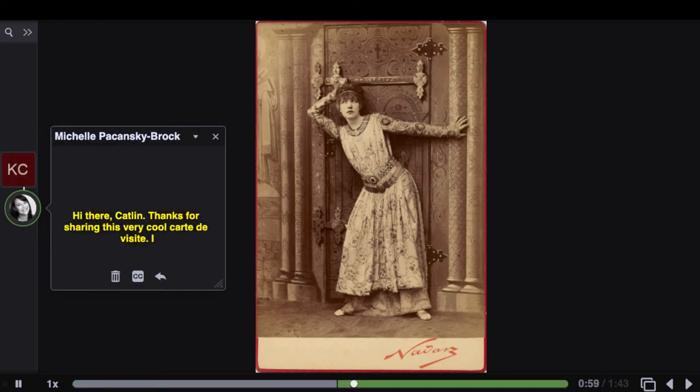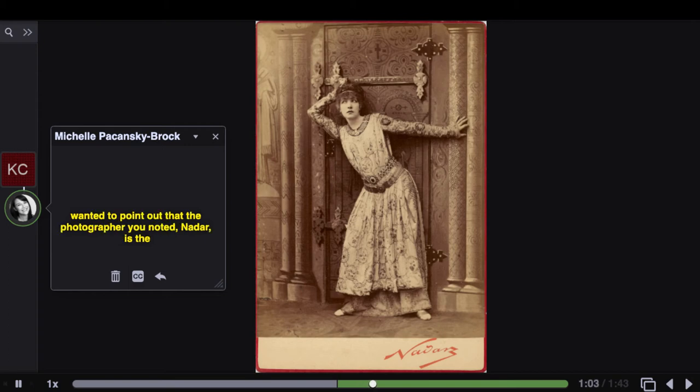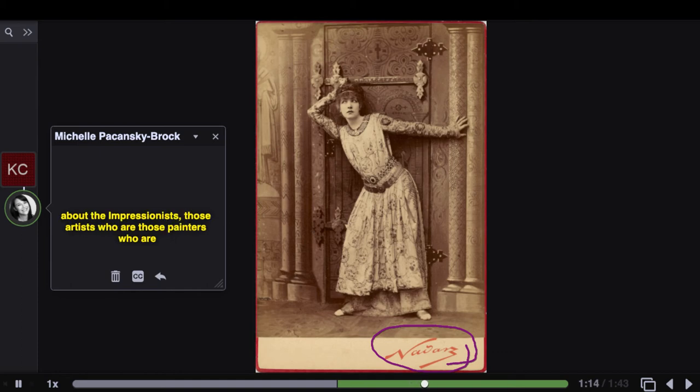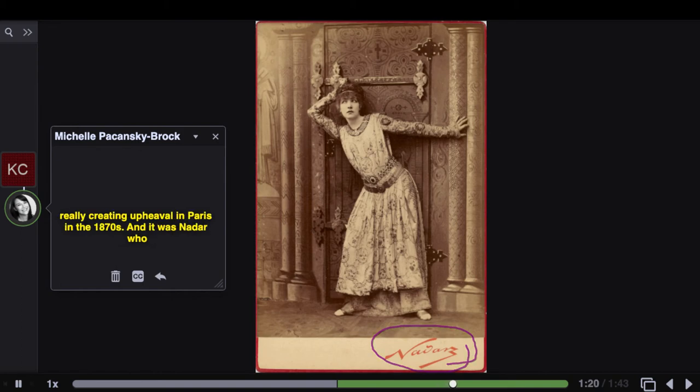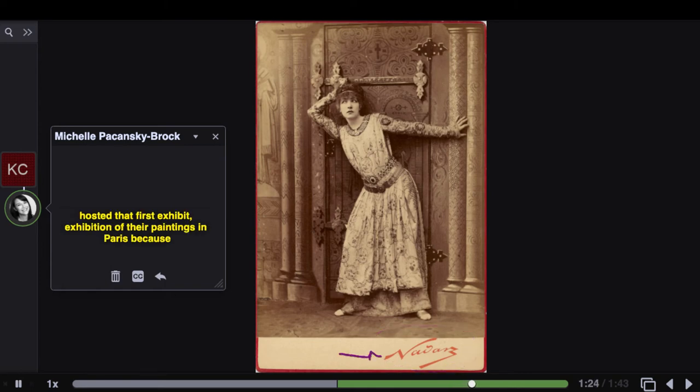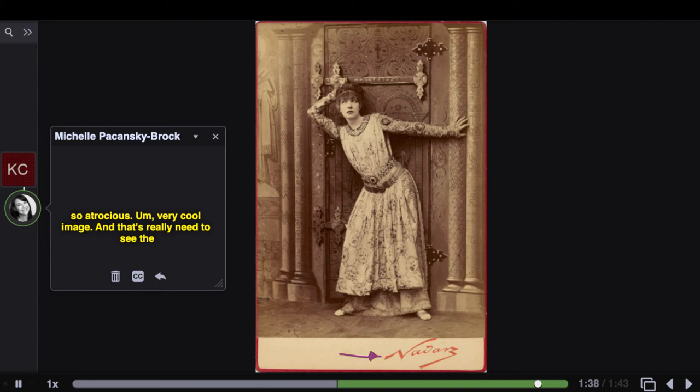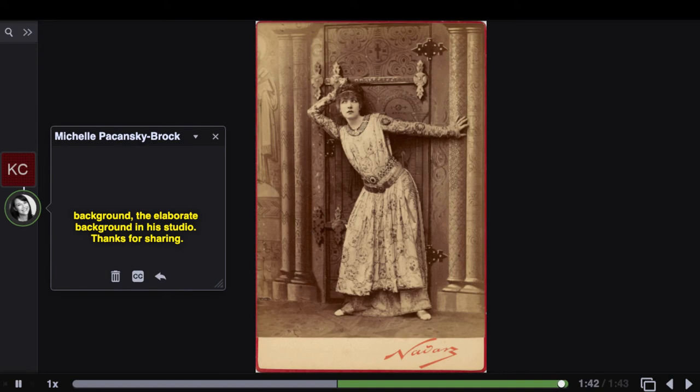Hi there. Thanks for sharing this very cool carte de visite. I wanted to point out that the photographer you noted, Nidar, is the photographer that you learn about in Module 4, where you're learning about the Impressionists, those painters who are really creating upheaval in Paris in the 1870s. And it was Nidar who hosted that first exhibition of their paintings in Paris because they had nowhere else to show them because everyone thought their work was so atrocious. Very cool image and it's really neat to see the background, the elaborate background in his studio. Thanks for sharing.